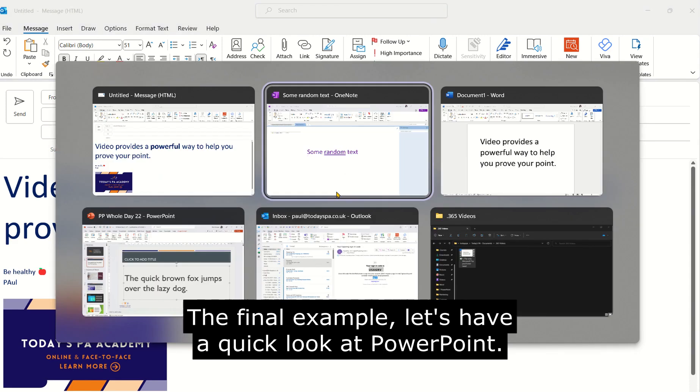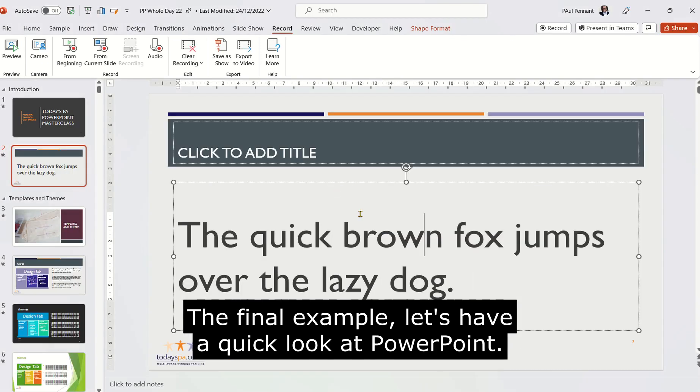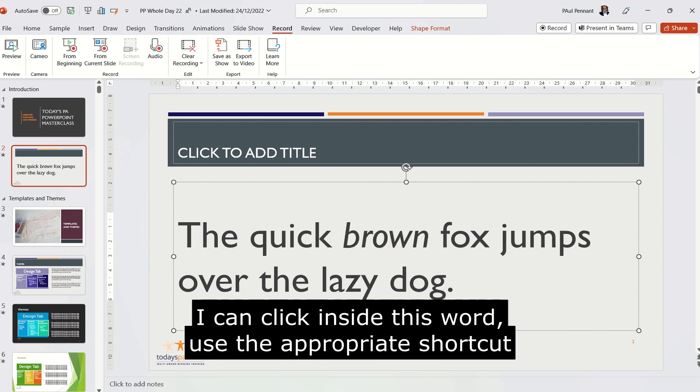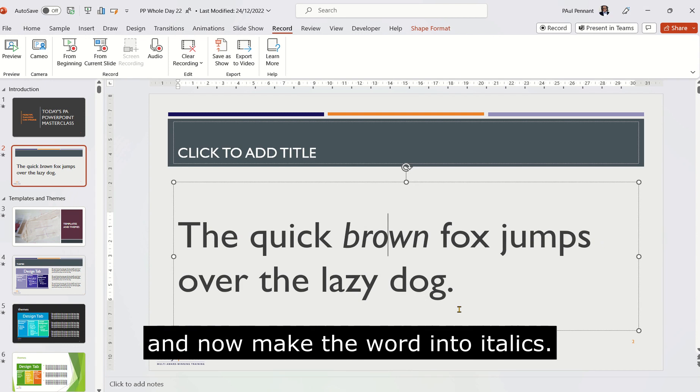The final example, let's have a quick look at PowerPoint. I can click inside this word, use the appropriate shortcut and now make the word into italics.